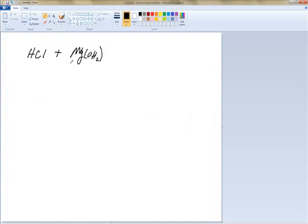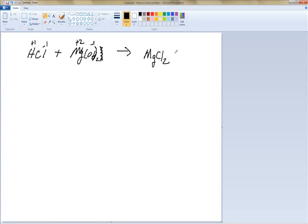Since you know your polyatomic ions, OH is minus one, so magnesium has a plus two state. When we do the double replacement reaction we get MgCl2 to balance the charges, plus H2O. We don't have two Cl's to start, so we add 2 in front of HCl, and now we're balanced.